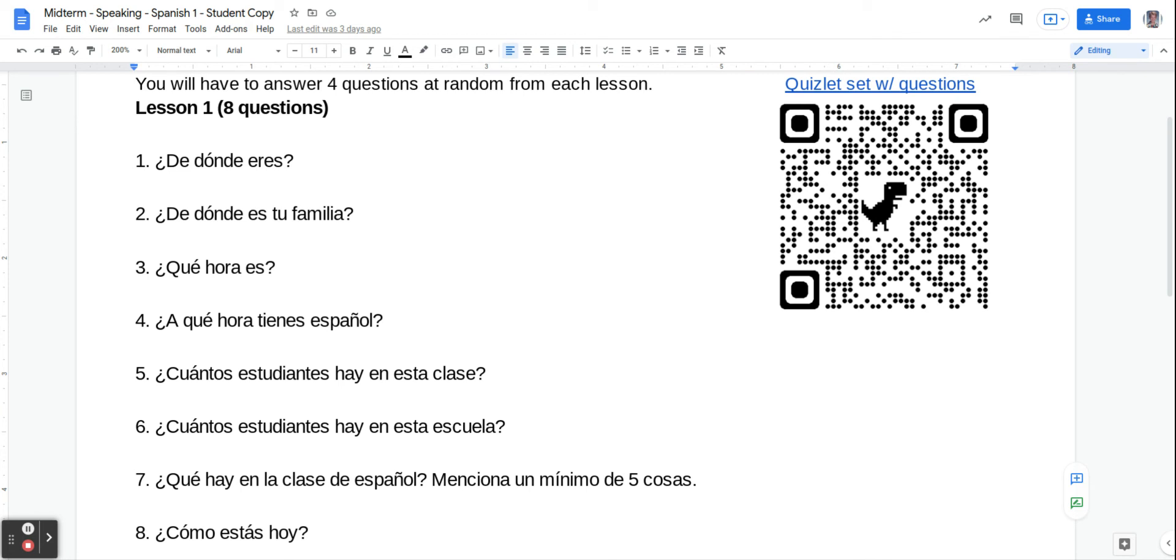Number two, ¿De dónde es tu familia? Where's your family from? You're going to say, mi familia es de, and then the place.